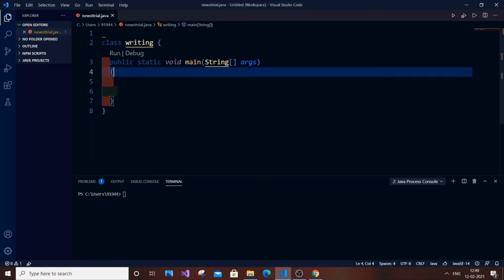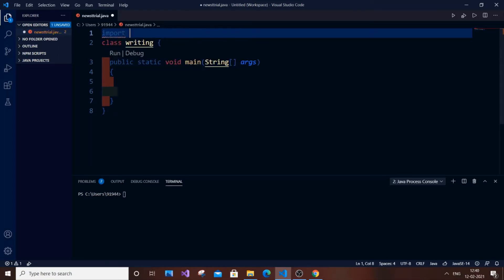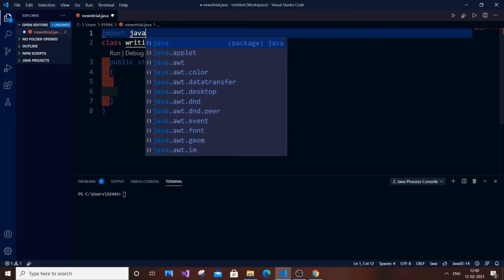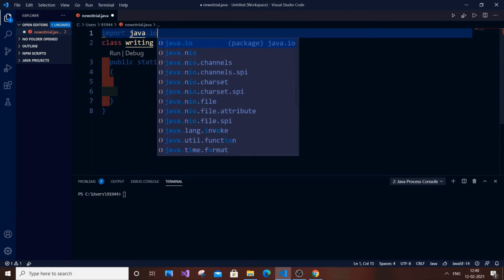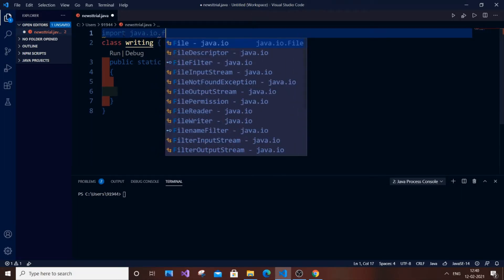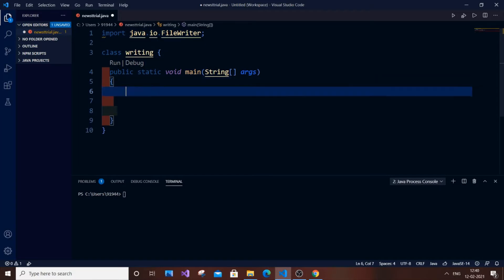For writing we will be using FileWriter, which is present in the java.io package. So let's import it first — it's going to be import java.io.FileWriter. Once you have imported it, it's basically the standard class and object formula.